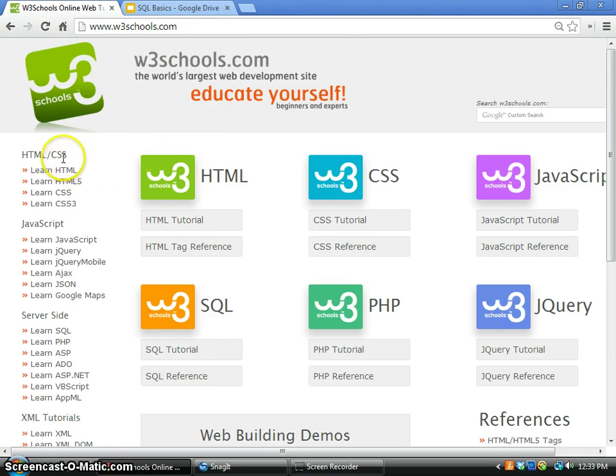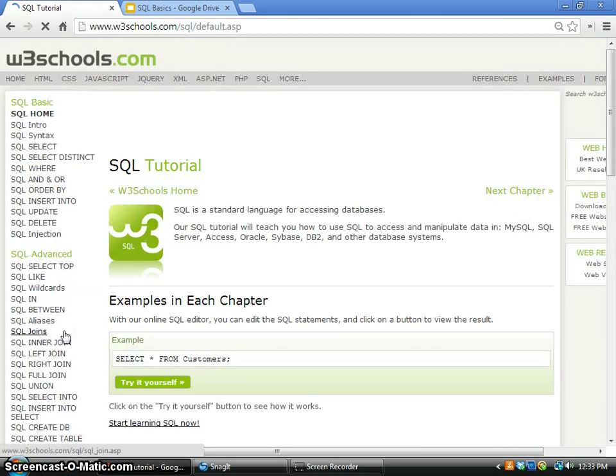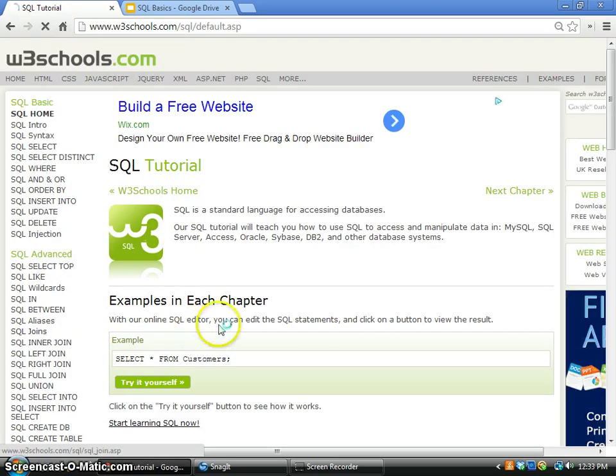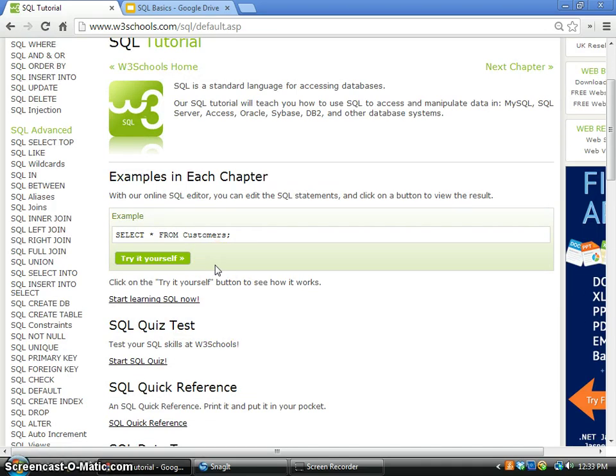For example, we will learn SQL in this chapter. Follow this link. One of the best things about this website is that you can try it online and try the SQL statement directly using this online platform.